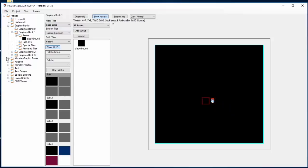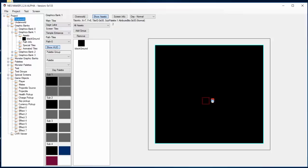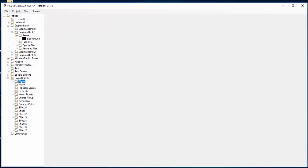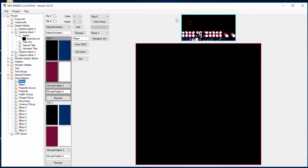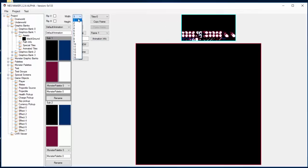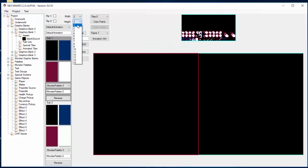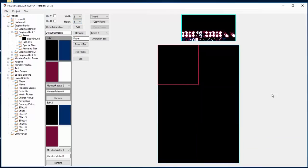I want to start messing with my player and show you how we can edit the player. We go to Game Objects and we go to Player. I went ahead and erased the player so we can start from scratch completely.